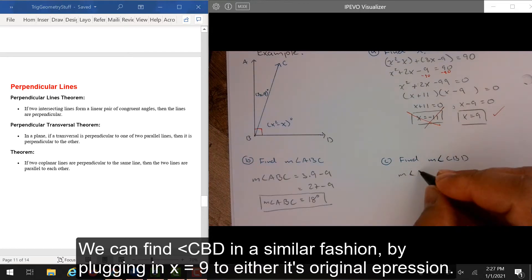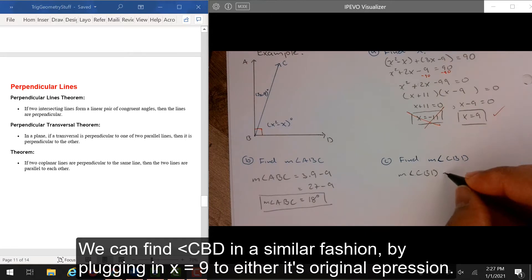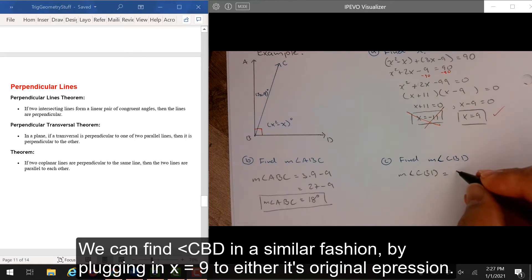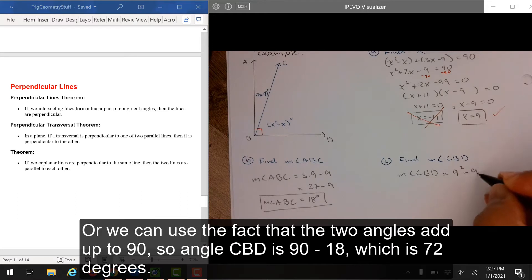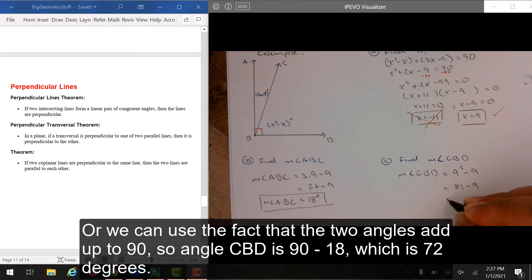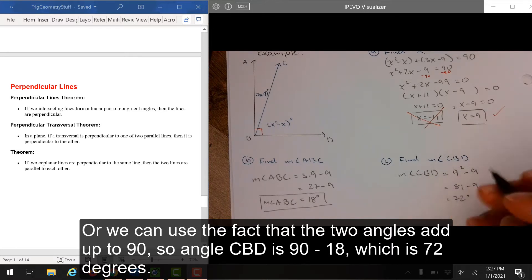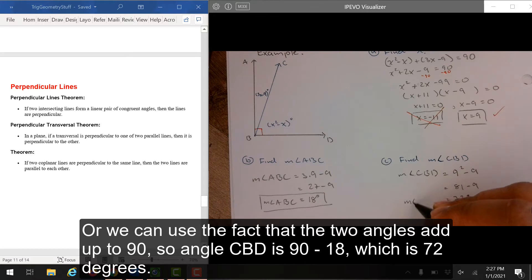We can find angle CBD in a similar fashion by plugging in x equals 9 to its original expression, or we can use the fact that the two angles add up to 90 degrees. So angle CBD is 90 minus 18, which is 72 degrees.